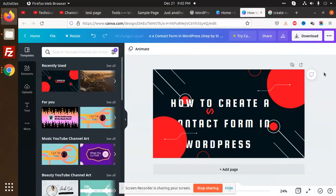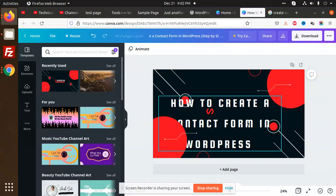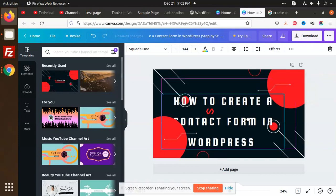Hello friends, in this video we are going to learn how we can create a contact form in WordPress. So let's start.